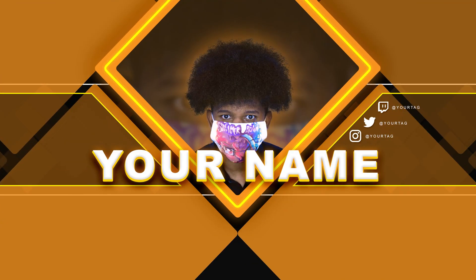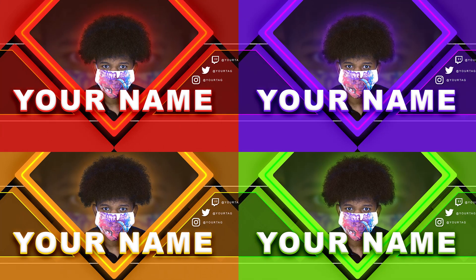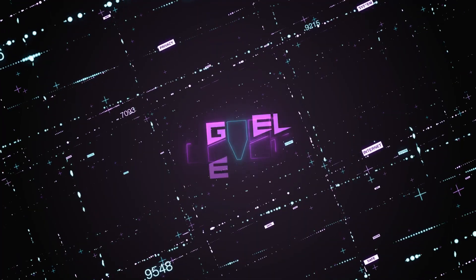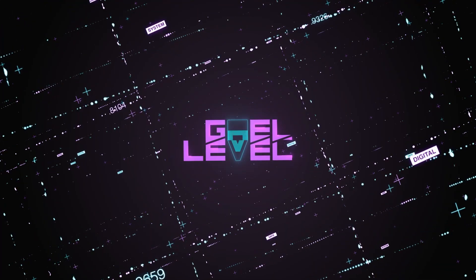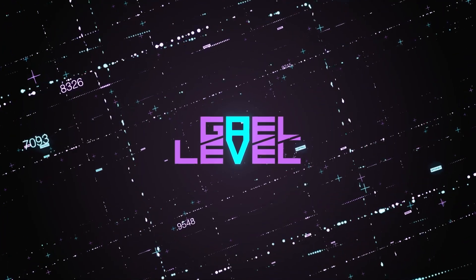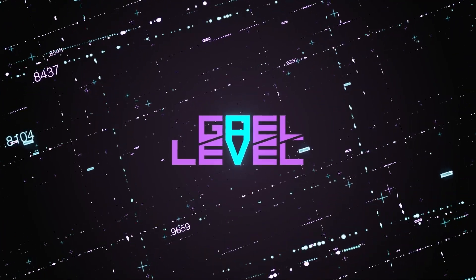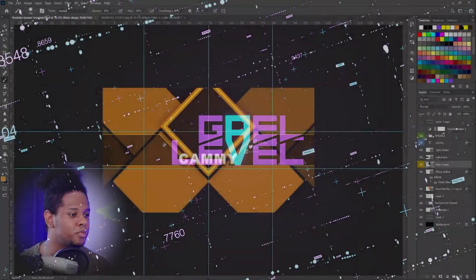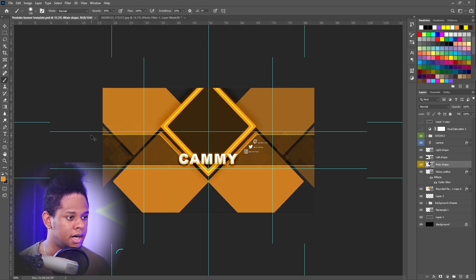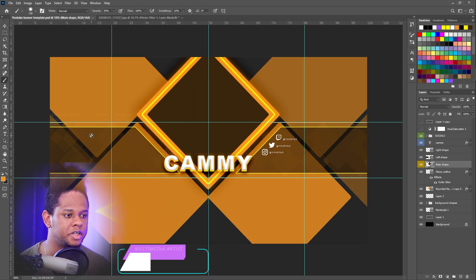Anyways, today I have a YouTube banner template, a Photoshop template that you can download and customize in seconds. Okay, so this is what I came up with. And as you can see here, I'm in Photoshop.